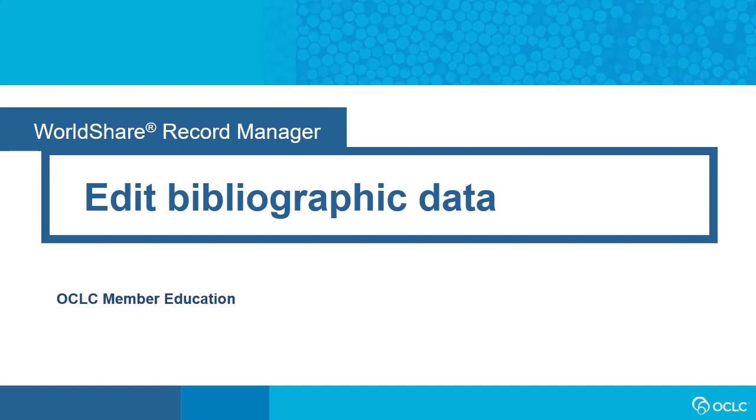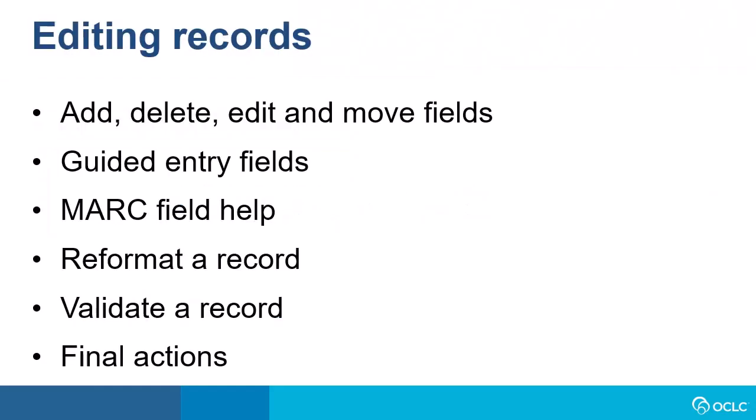Hi everyone. This video demonstrates how to edit bibliographic data in WorldShare Record Manager. This includes adding, deleting, editing, and moving fields, viewing and editing guided entry fields, using MARC field help, reformatting a record, and validating a record. These are skills that you will need to edit existing WorldCat records as well as to create original records to add to WorldCat. We'll also briefly look at final actions you would take after editing a WorldCat record.